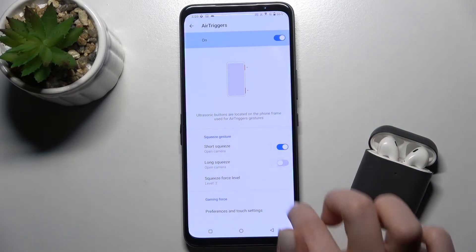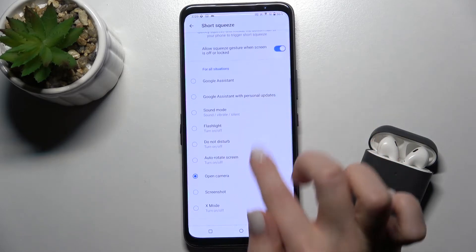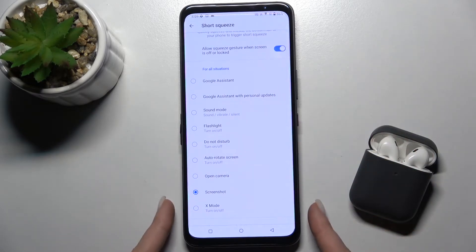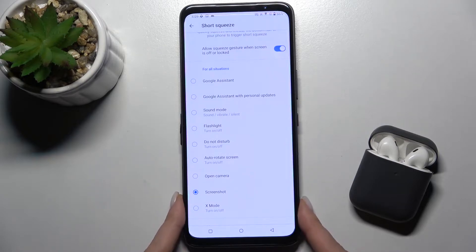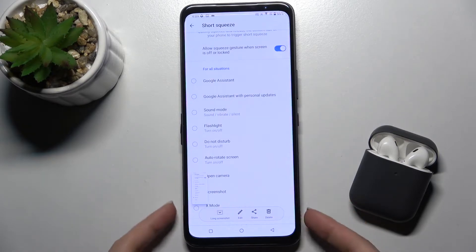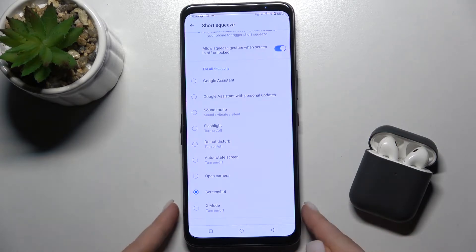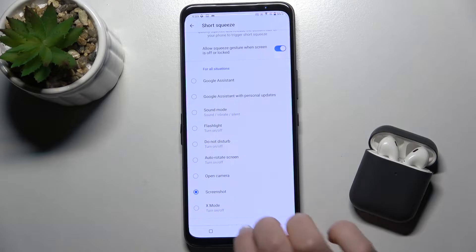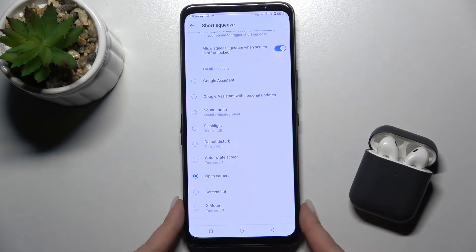For the short squeeze, tap here to configure it. For example, we can switch it to Screenshot. Now when we press and hold the air triggers, we can take a screenshot.